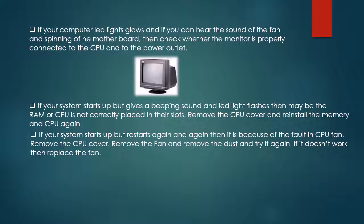If your system starts up but restarts again and again, then it is because of the fault in CPU fan. Remove the CPU cover, remove the fan, clean the dust and try it again. If the CPU fan doesn't work properly, then the processor gets heated due to which the computer starts again and again. If it doesn't work, then replace the CPU fan.